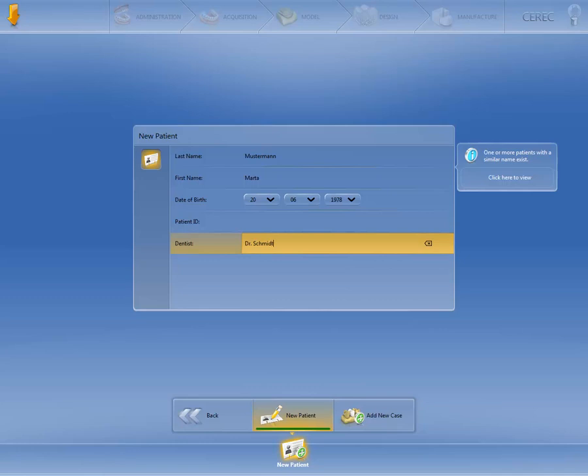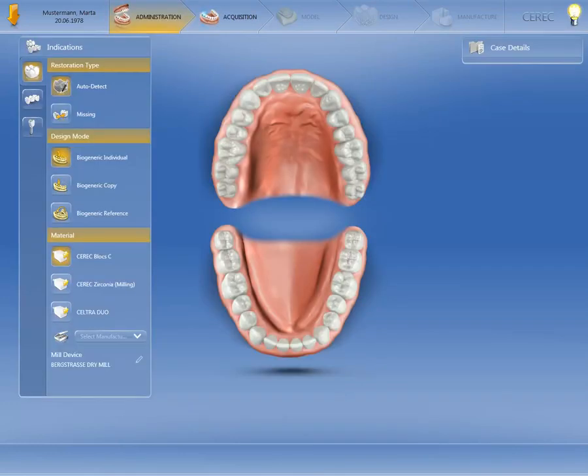Once you have completed the required fields, click on Add New Case. This automatically takes you to the administration phase.